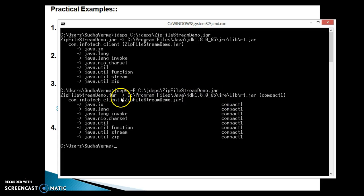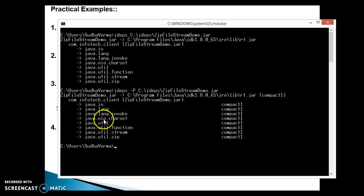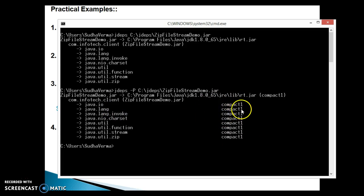Your jar depends on some other jars like rt.jar which has a profile called compact one. Inside our jar we have a class, and that class depends on java.io, java.lang, and packages like java.util — and every package belongs to a certain profile name called compact one. Compact one, compact two, and compact three are the three profile names introduced in JDK 1.8. If you don't know what these profiles are, you can Google 'compact profile in JDK 1.8' for more details.